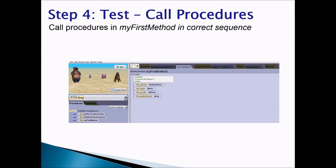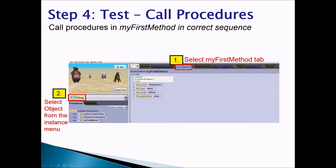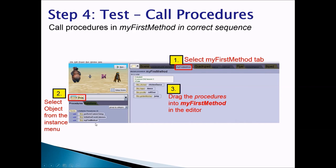Step 4: Test. Call your procedures in my first method in the correct sequence. When you click run, my first method is executed. First, select the my first method tab. Second, select the object from the instance menu. Your procedures are created for superclasses — some are biped, some quadruped, some flyer — so click on the objects to access your procedures. Then drag and drop the procedures into the my first method editor area, for example: chicken dance, hippo dance, poodle rollover, golden monkey jump. Finally, click run and test to see if your procedures work correctly.